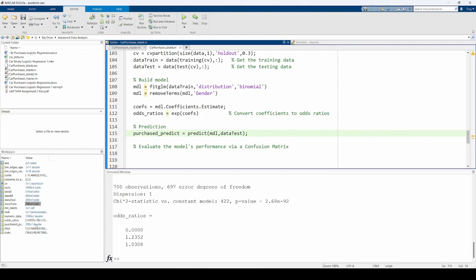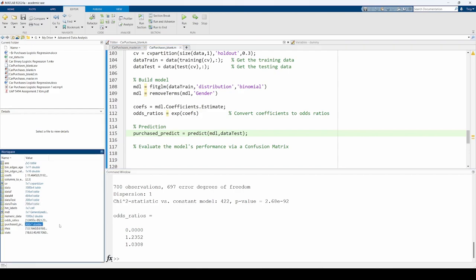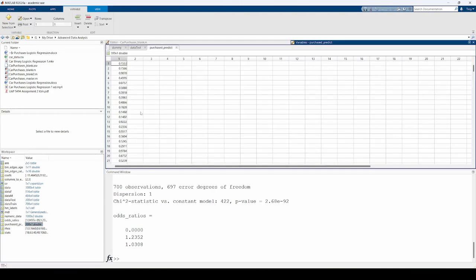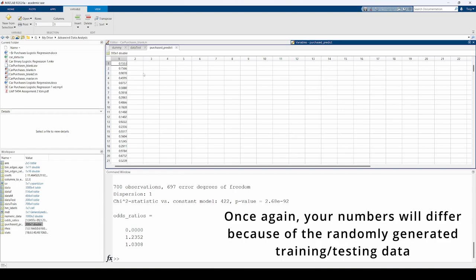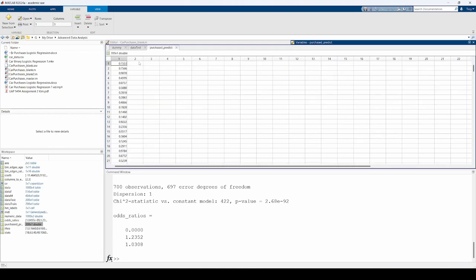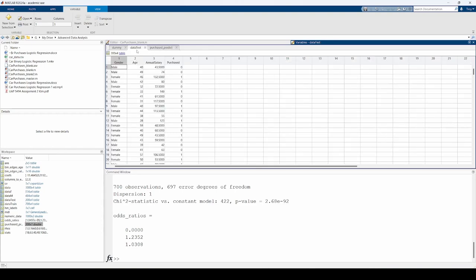We see that the purchase predict variable has 300 rows, which is uncoincidentally the same length as the testing data set. The entries within the purchase predict vector are probabilities. For example, the 0.1553 means that a male who is 40 years old and has an annual salary of $43,500 has a 15.53% chance of purchasing a car, according to the model. We can see that this particular user actually did not purchase a car.